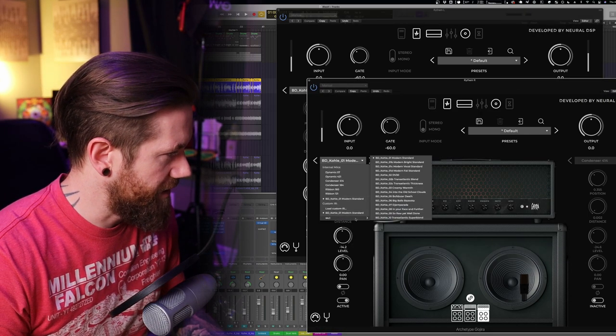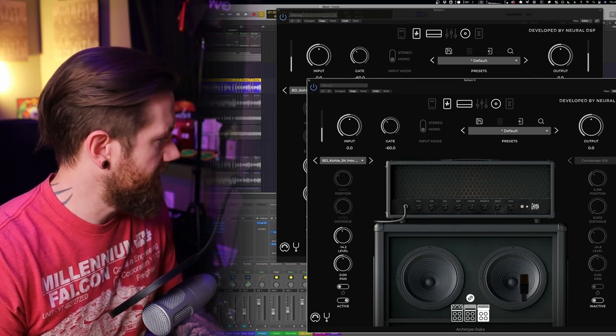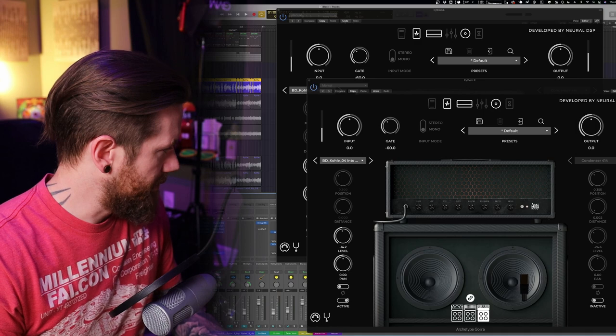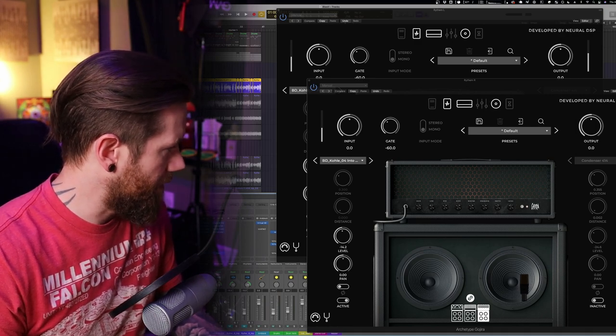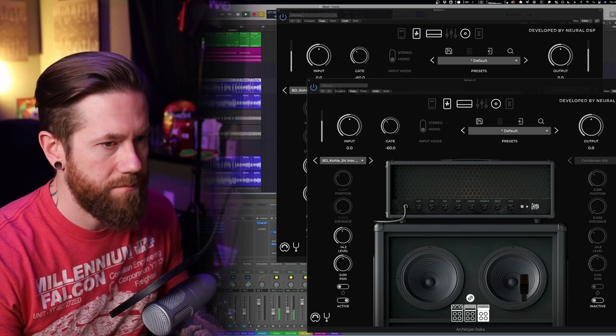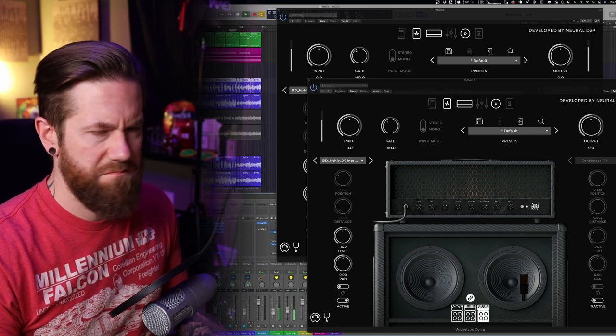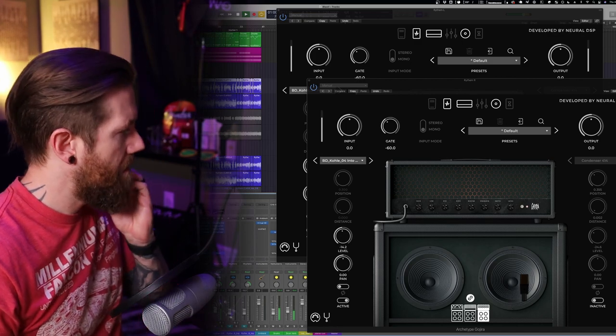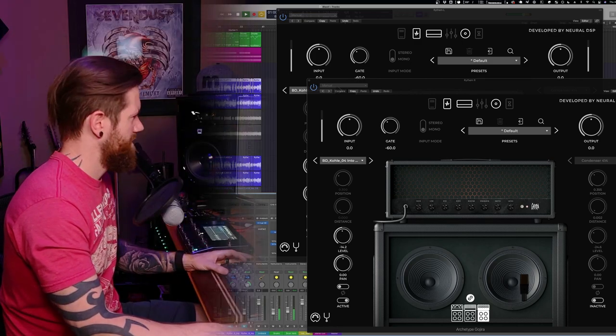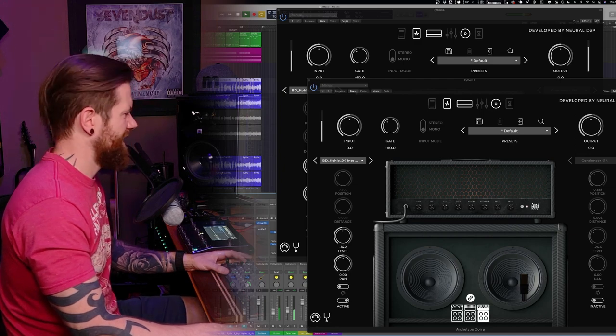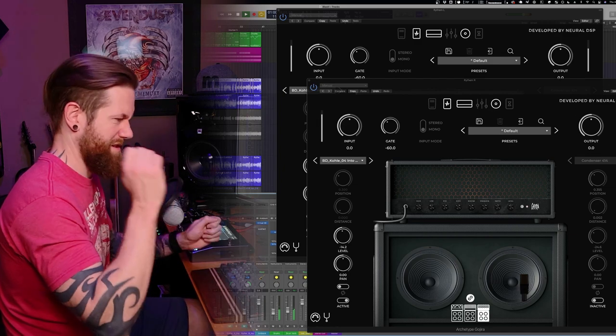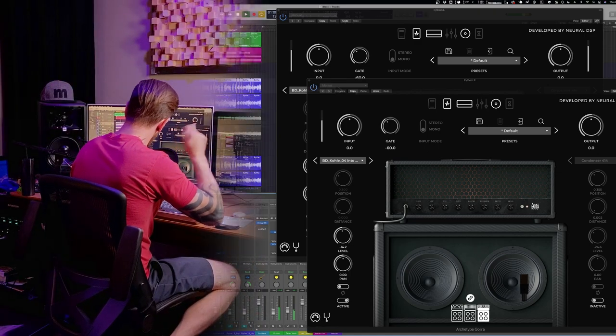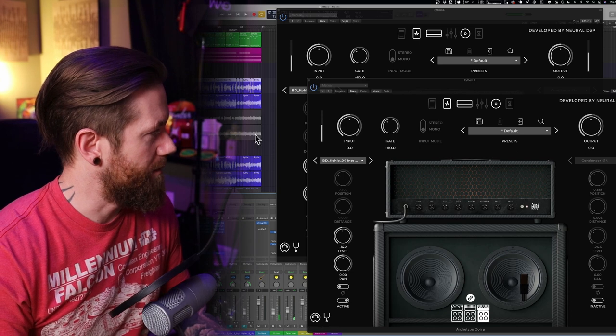Let's go ahead and listen to this one, Into the Old School Clouds, in context and see what this sounds like. I'm going to change up the right one. Into the Old School Clouds is now left and right.